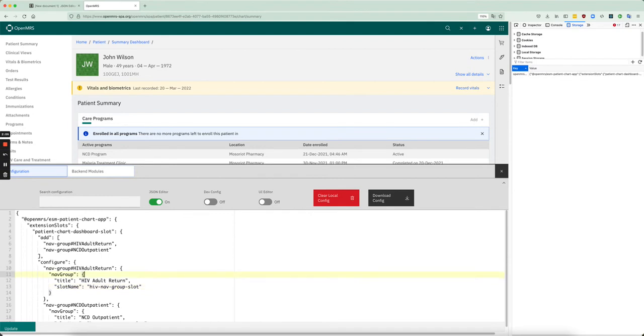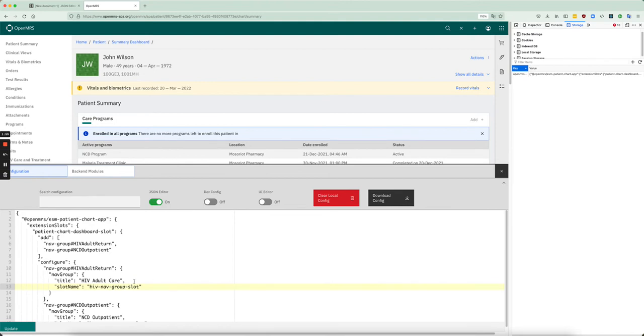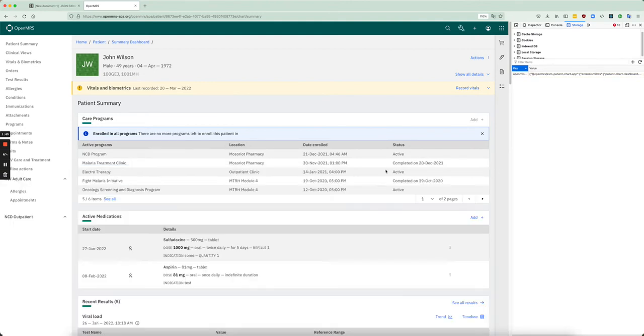So instead of calling this HIV adult return, we're just going to call it HIV adults. Okay, then we gave it a slot name HIV nav group slot, which is important because we're going to refer to that downstream. So now I've updated it. And you'll see here that now it's called HIV adult care.